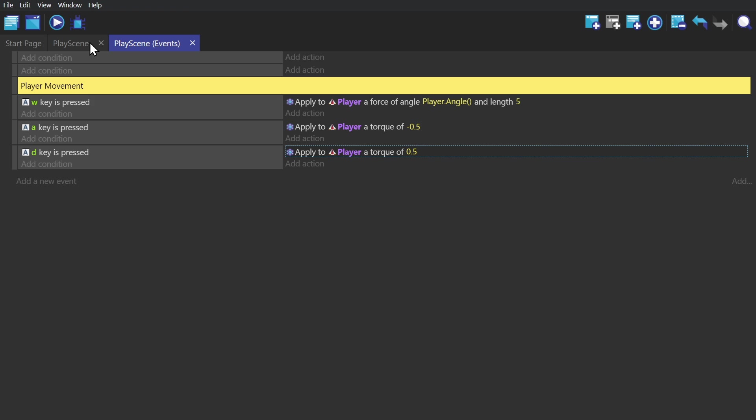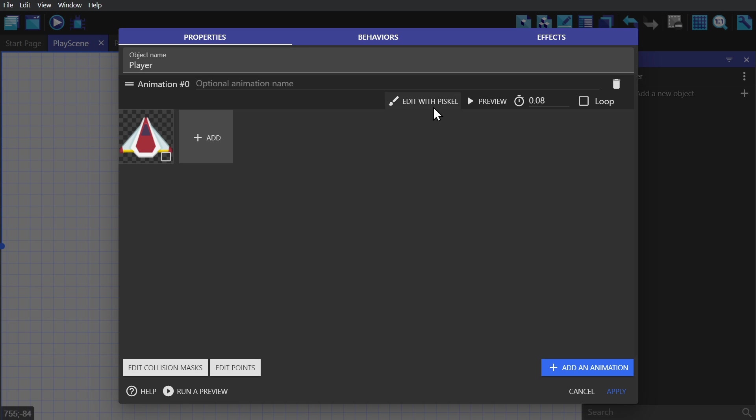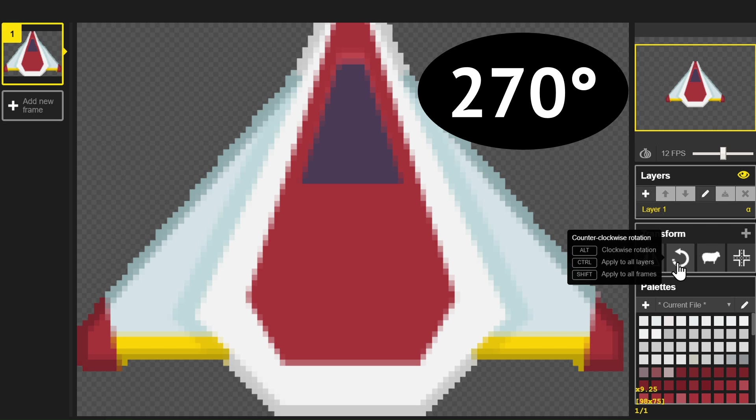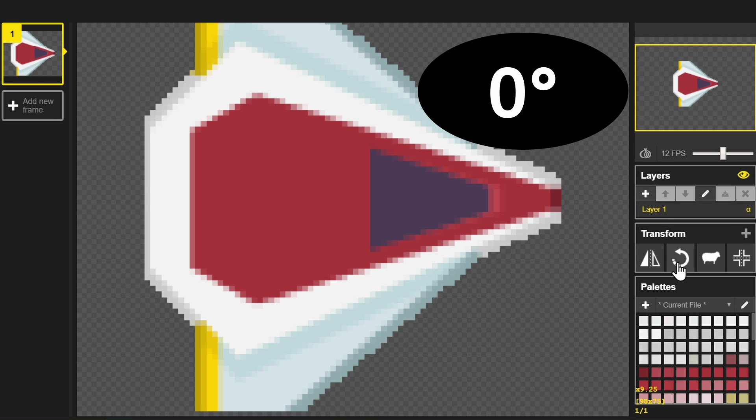Now I have a character that spins out of control. The problem here is that the sprite is in the wrong orientation, so I'm going to open up Pisco, change its orientation, and then save it.